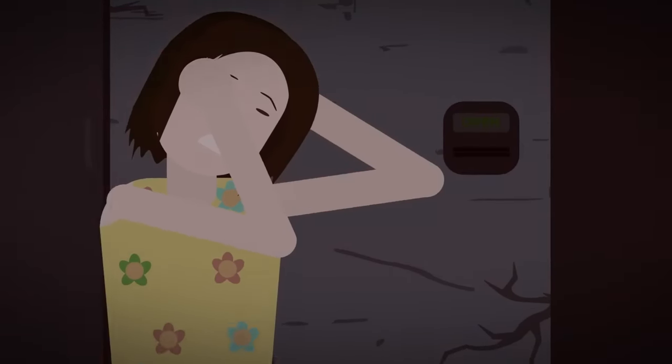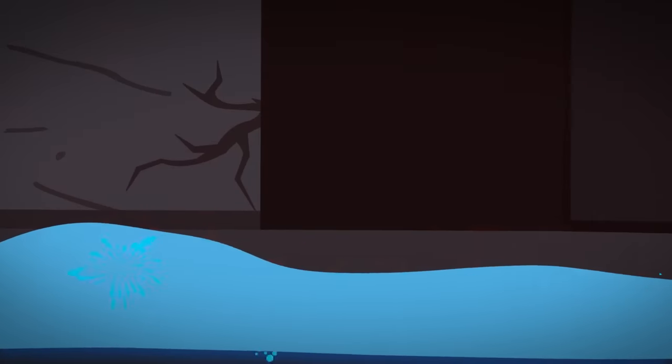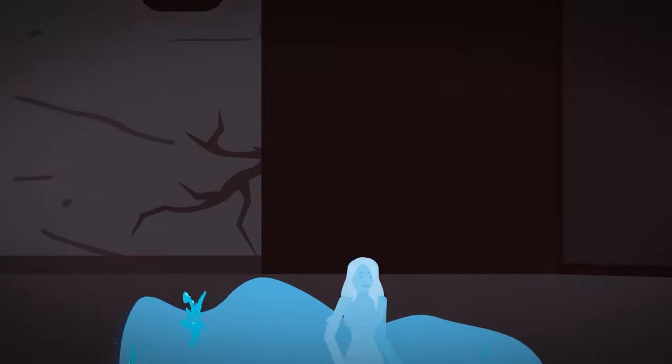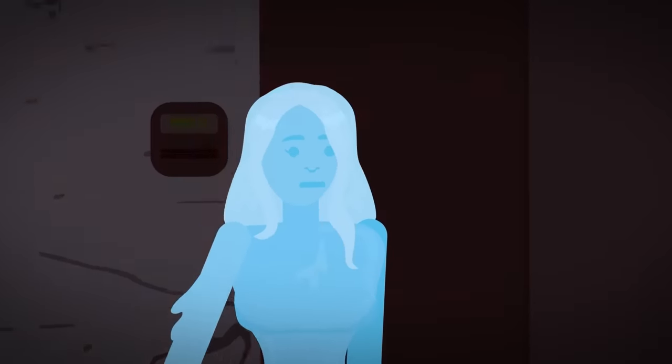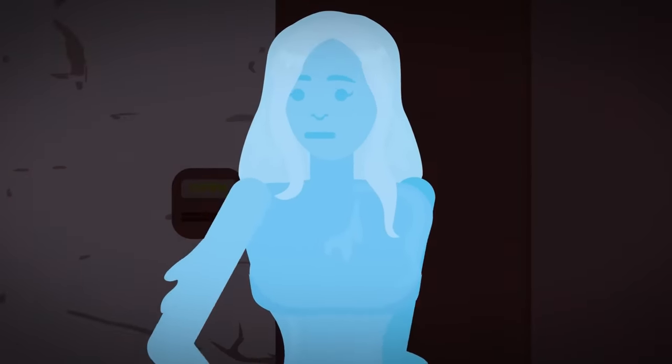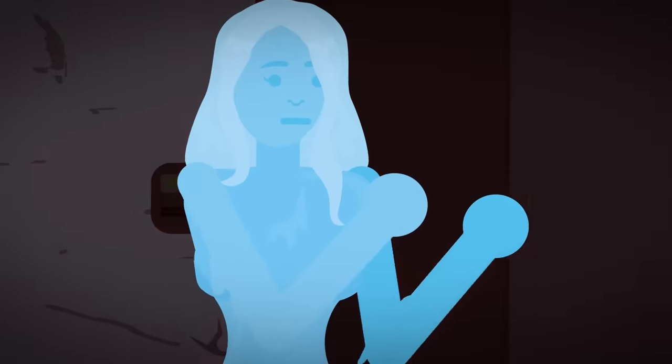Until suddenly, the water nymph slithered in between them, and she assumed her full humanoid form once more, forming a wall between the young girl and the old man.